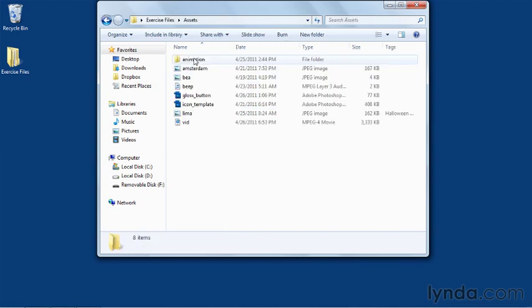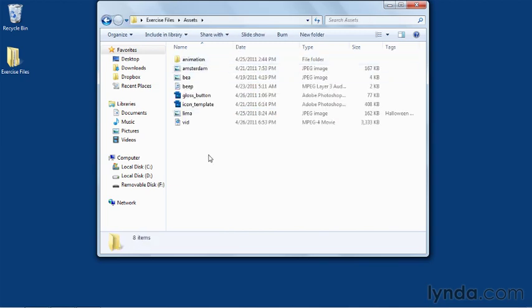Now there's also an assets folder here which contains things like images, videos, and sounds that we're going to use throughout this title.